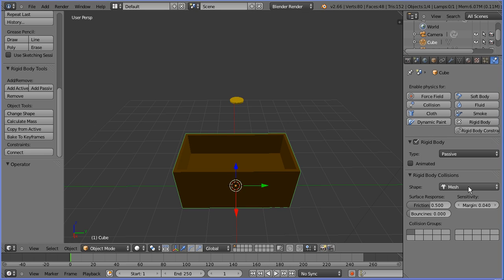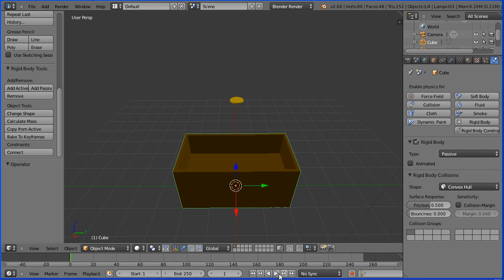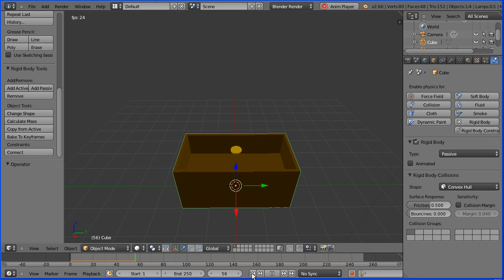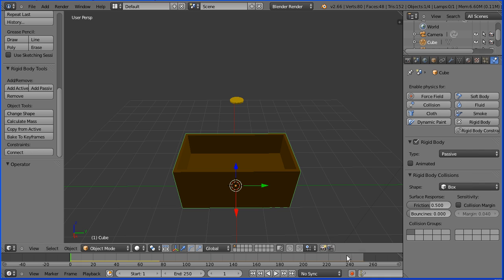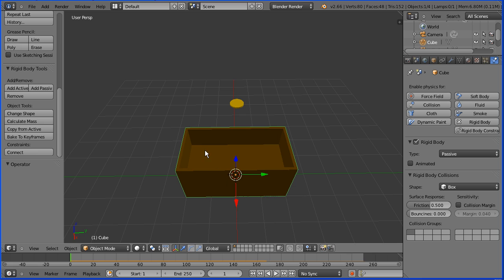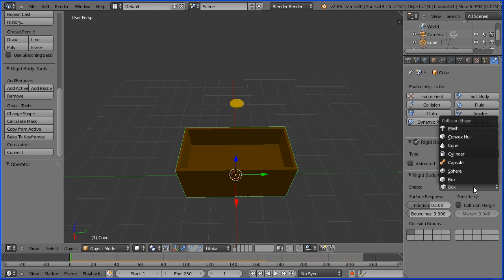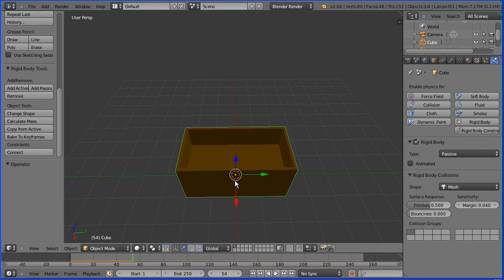If I change the collision shape to convex hull and press play the coin stops at the outer bounds of the chest. If I change the shape to box and press play the coin hits the base of the chest but we'll have problems later with coins going through the walls. The workaround for that would be to make four separate box object walls. The simplest solution though is to put the shape back to mesh, and although the coin goes through the base of the chest when we fill the chest with coins that won't be a problem.